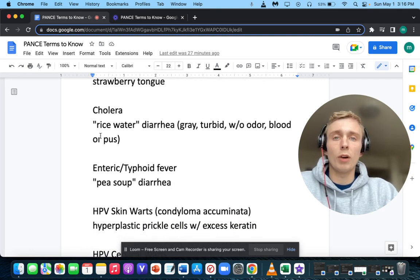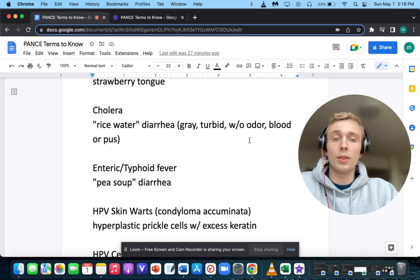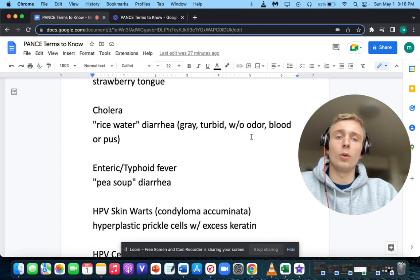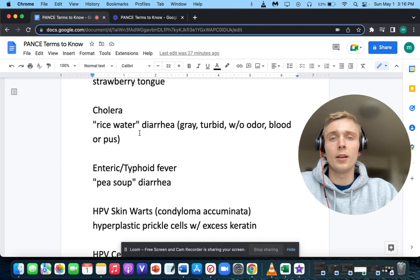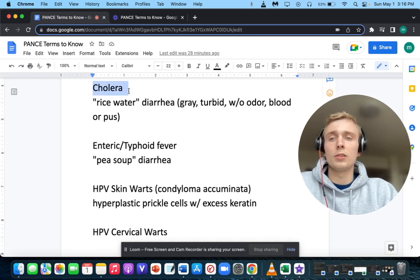How about rice water diarrhea? A patient with rice water diarrhea can also be described as gray, turbid, without odor, blood, or pus. That rice water diarrhea makes you think of Vibrio cholerae, and that's gram-negative as well — important to know.